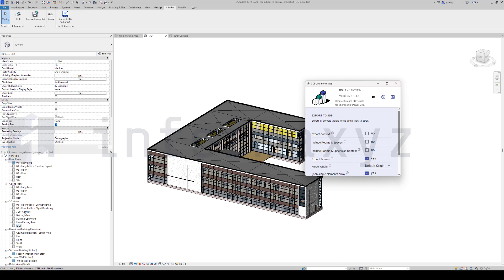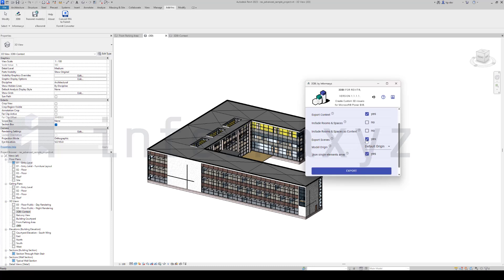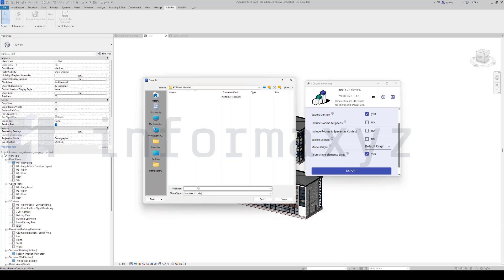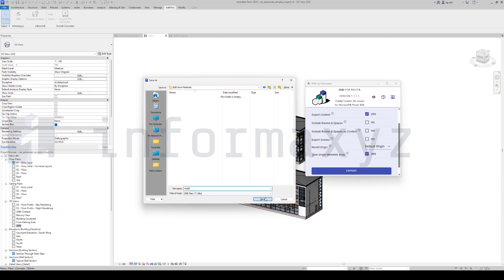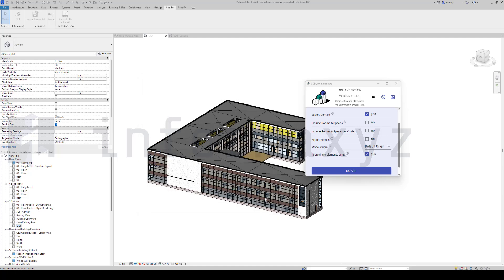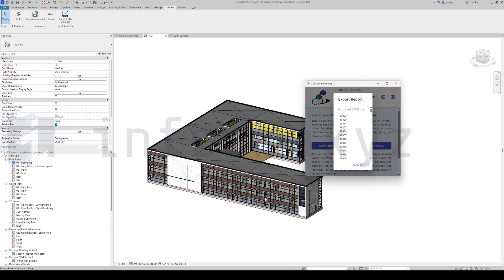Once both views have been configured properly, I'll proceed to open the 3DBI exporting dialog. Within this dialog, I'll encounter several options. One of these options is the export context feature, as you can see, I've already checked it. Additionally, I'll enable the JSON single elements array option, which prompts 3DBI to export not only a 3DBI file, but also a JSON file containing pertinent data extracted from the Revit model.